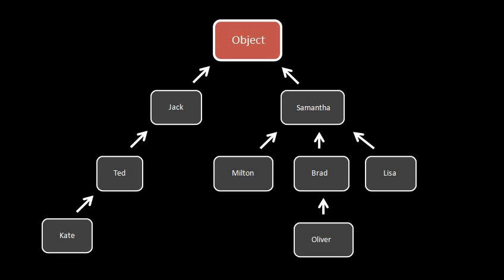When talking about these relationships between classes, there's a lot of different terms. If Kate inherits from Ted, then Kate is said to be a child of Ted, or a subclass of Ted, or a descendant of Ted. And Ted is said to be the parent of Kate, or the superclass of Kate, or an ancestor of Kate. Whereas parent and superclass refers to the class that's immediately above another class in the hierarchy, and subclass and child class refers to one immediately below, ancestor refers to any class up the chain, and descendant refers to any class down the chain.